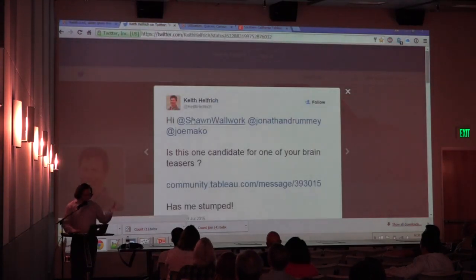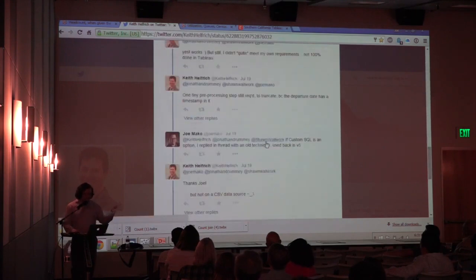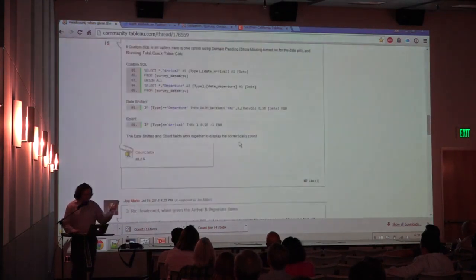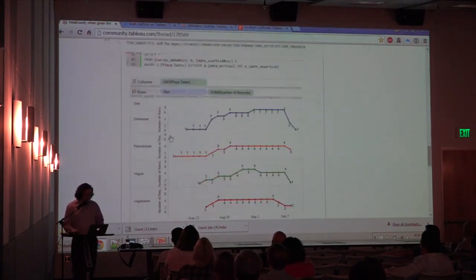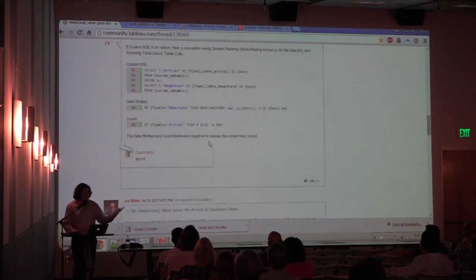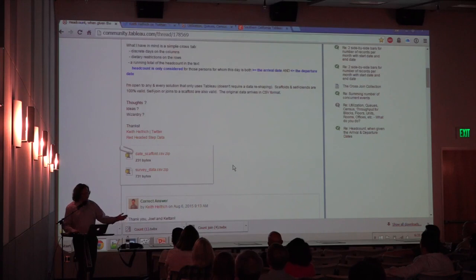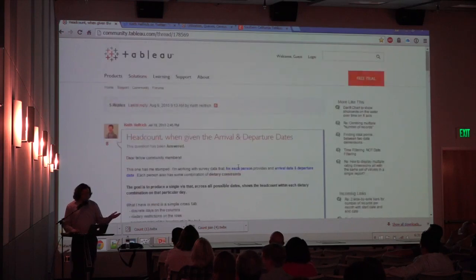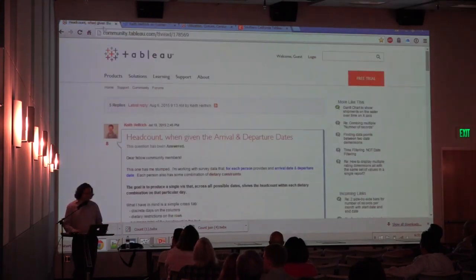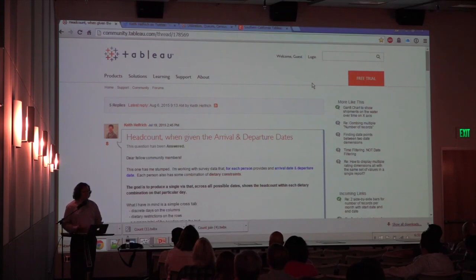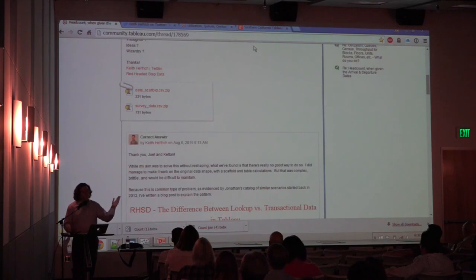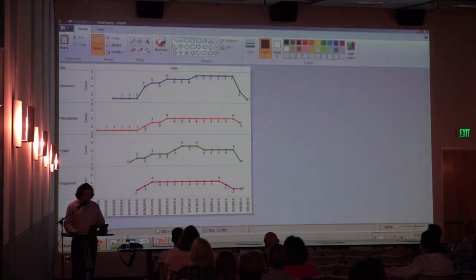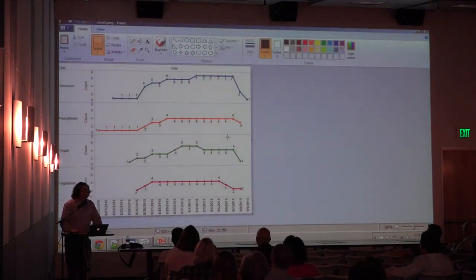Keith had this question and he posted it in the Tableau forum. And then he said, hey, Shawn Wallwork, Jonathan Drummey, Joe Mako, how do you do this? And so Jonathan and I went back and forth with him, we replied on the forum, and we gave him a couple of different options. Keegan came in and gave him another option. So he's got three potential answers to this question by putting it on the Tableau forum. This goes right to Matt Schumacher's presentation about community, that there is a real community here for Tableau users.